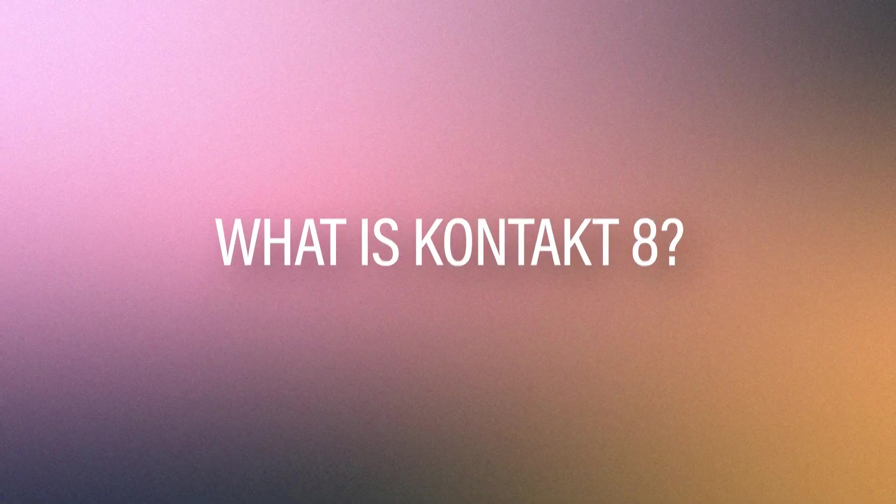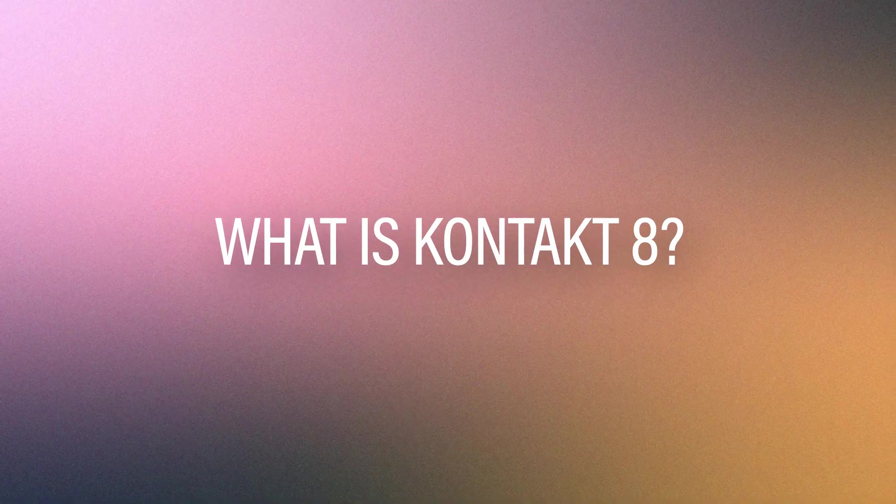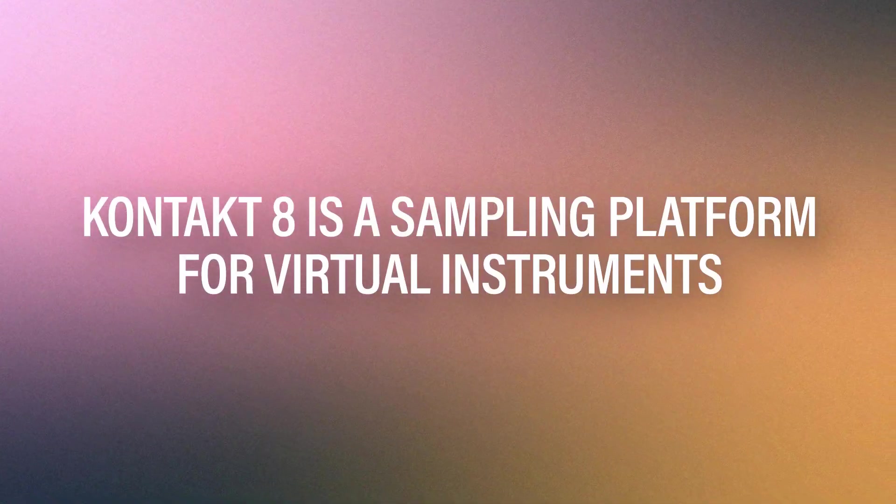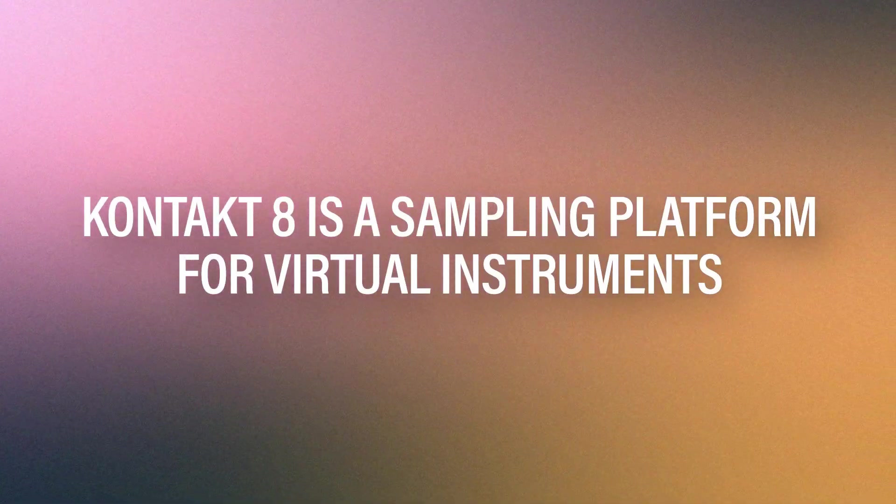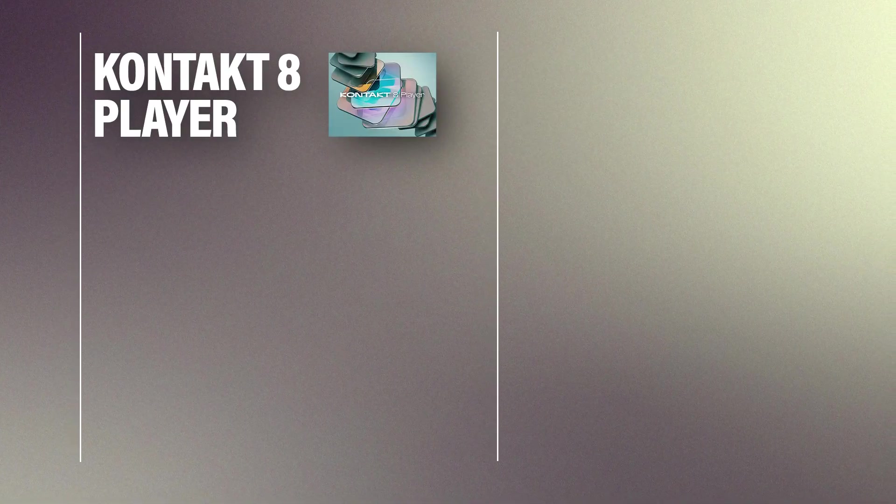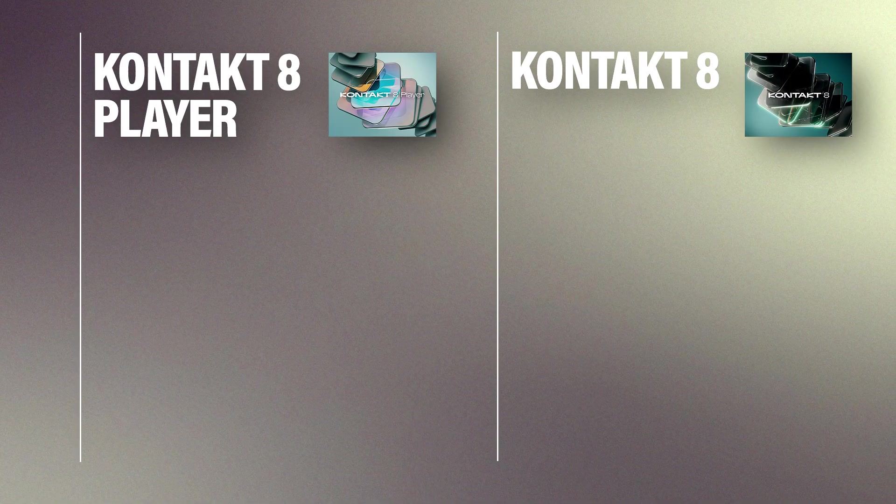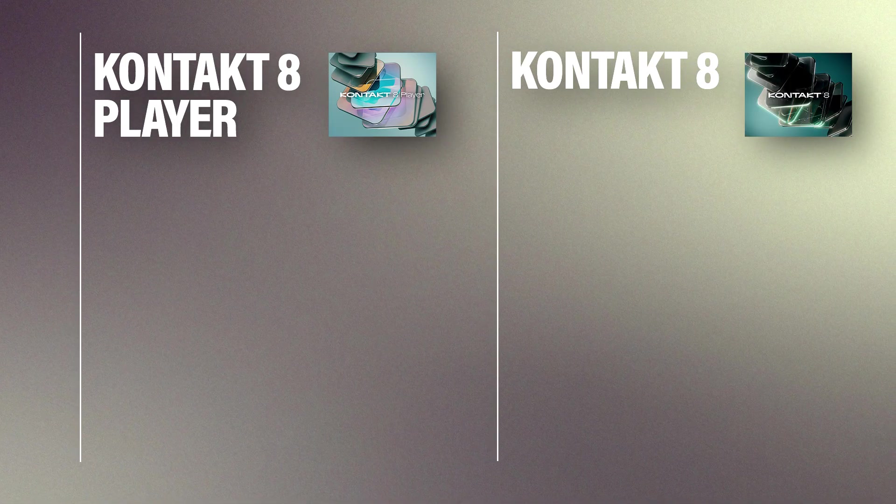Let's start with the obvious, what is Kontakt 8? To put it simply, Kontakt 8 is a sampling platform that allows you to play virtual instruments, also called Kontakt Libraries. Now, there are two versions available, a free version called Kontakt 8 Player, and the full version called Kontakt 8.